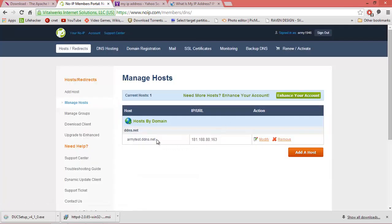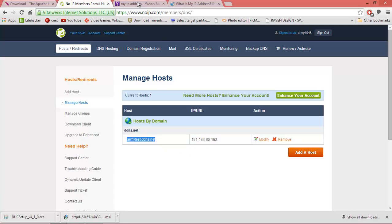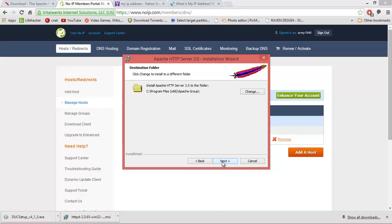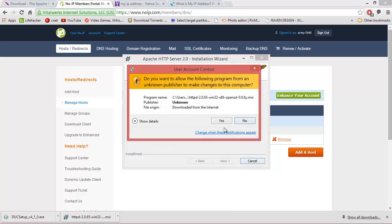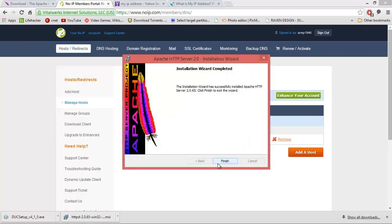We're going to copy the address that we just created for our host and go back to Apache. In the boxes where it asks for network domain and server name, enter the host address we just created. The administrator email address is not necessarily important, but you can enter one. Leave the option at the default for all users on port 80, then click Next, Typical, Next, Next, and Install.